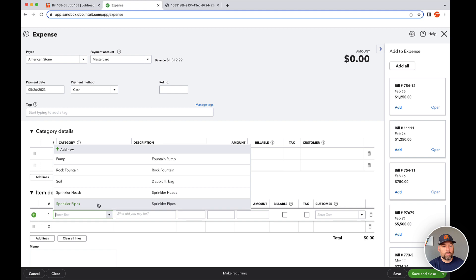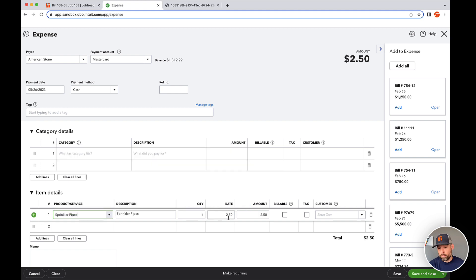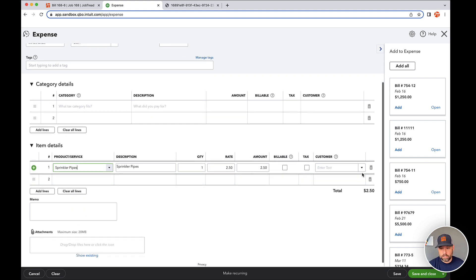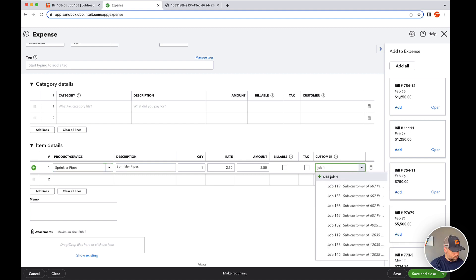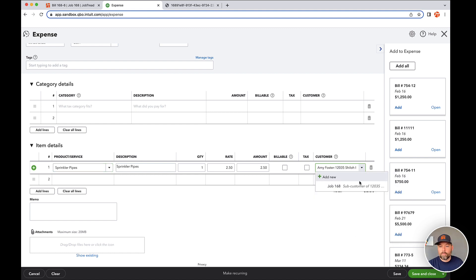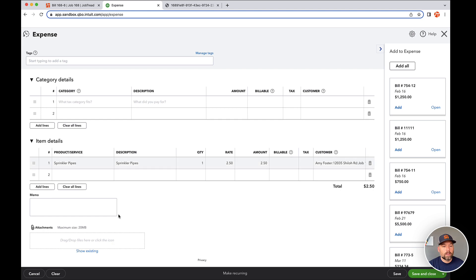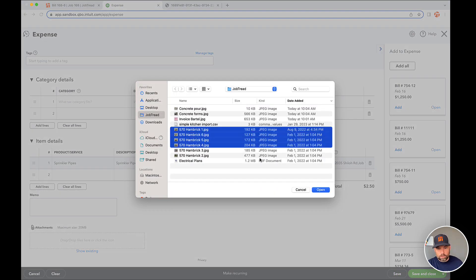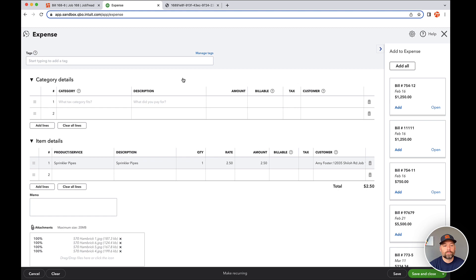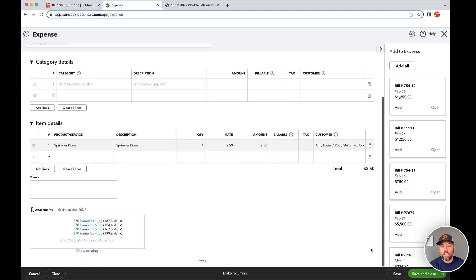Let's say I paid for the sprinkler pipes, $250, pretty massive bill. Then I need to connect it to that job, right? So I'm just going to search for job 168 and I'm going to attach a couple of pictures. These are just random files, so ignore the details. Click open and I will save it.